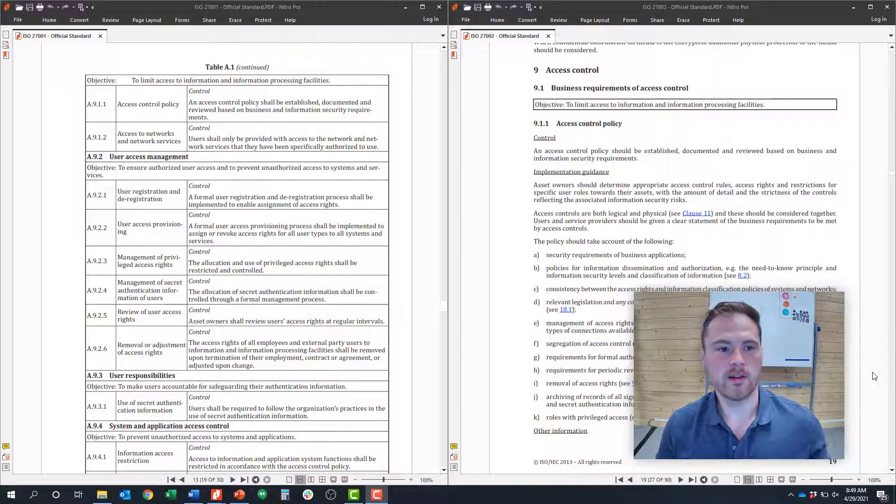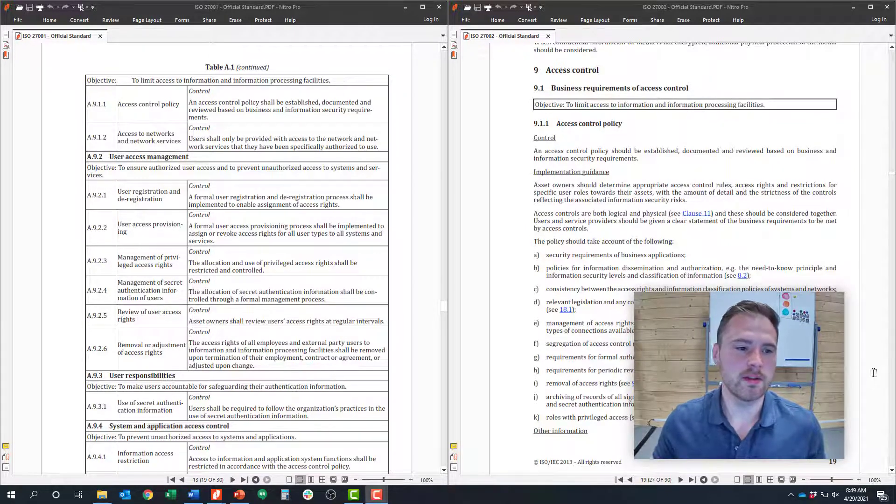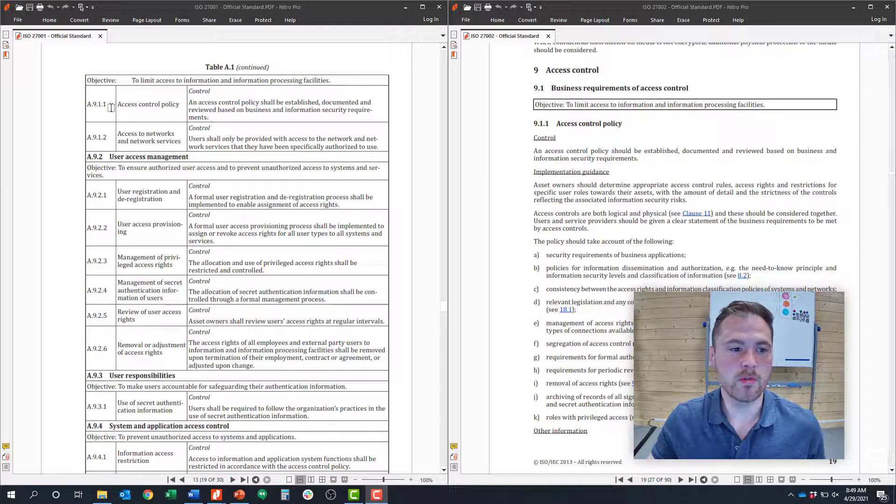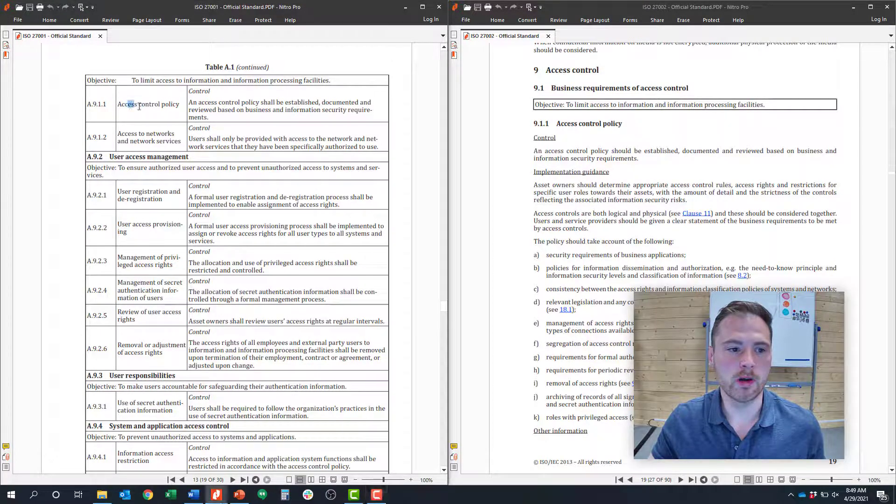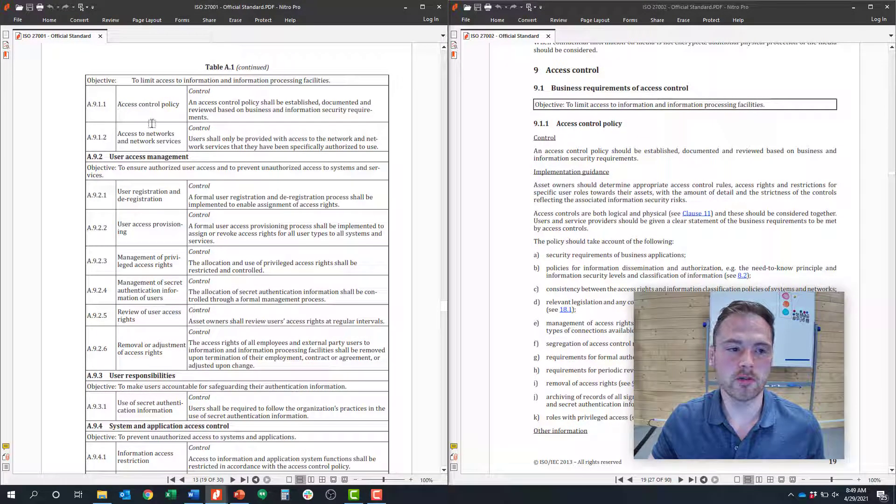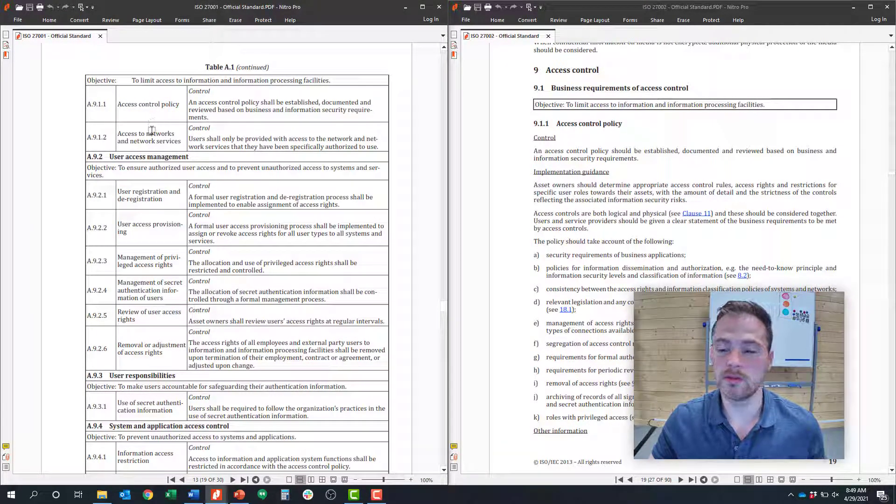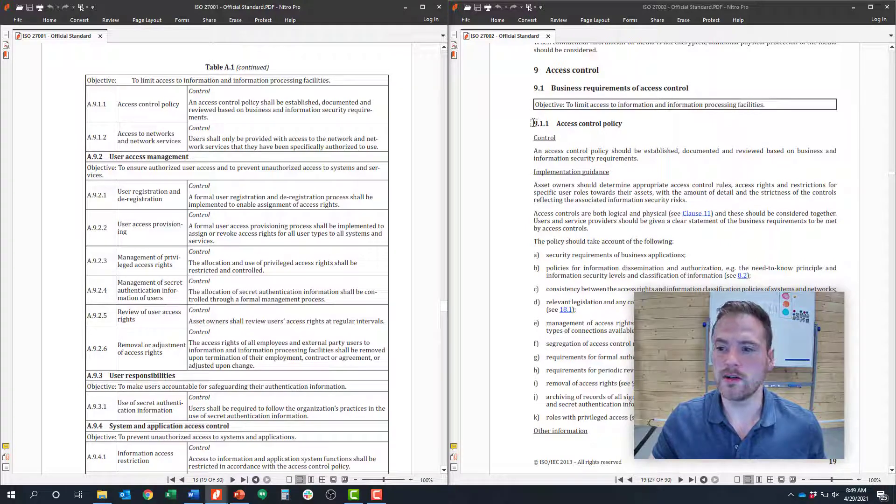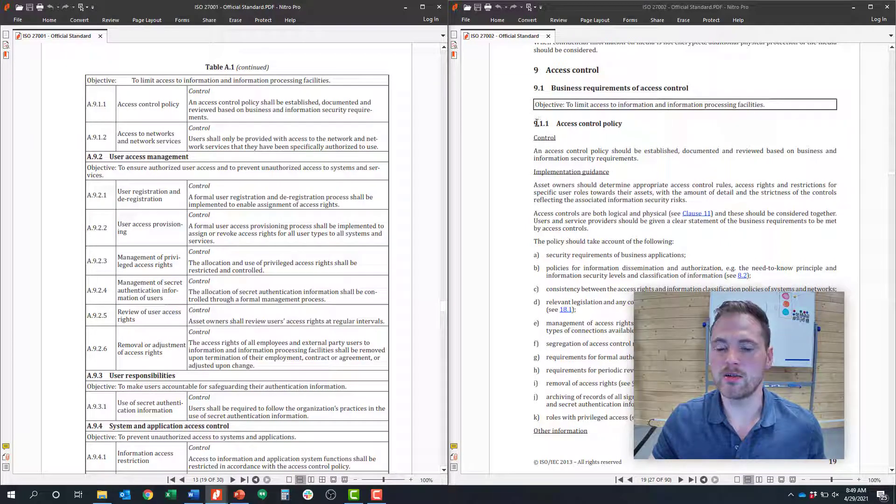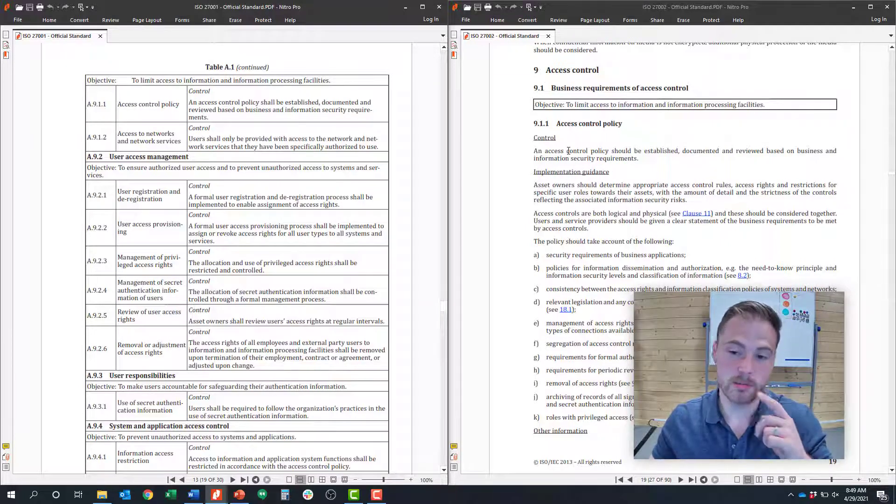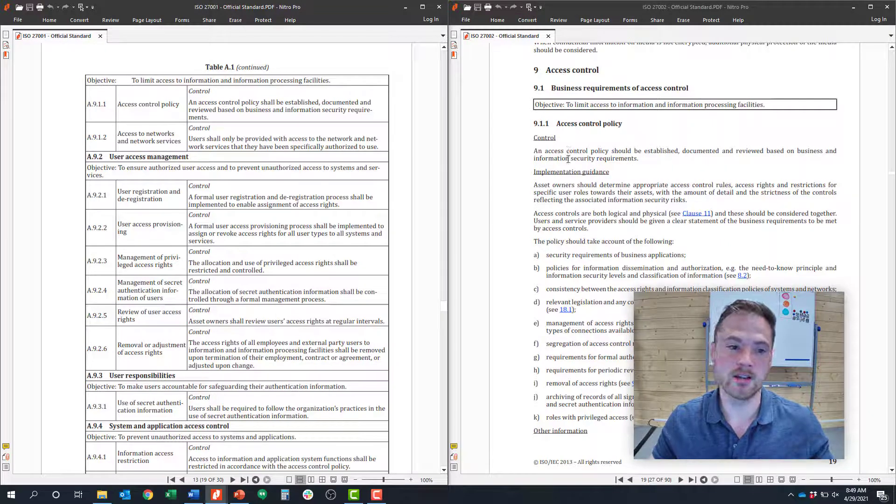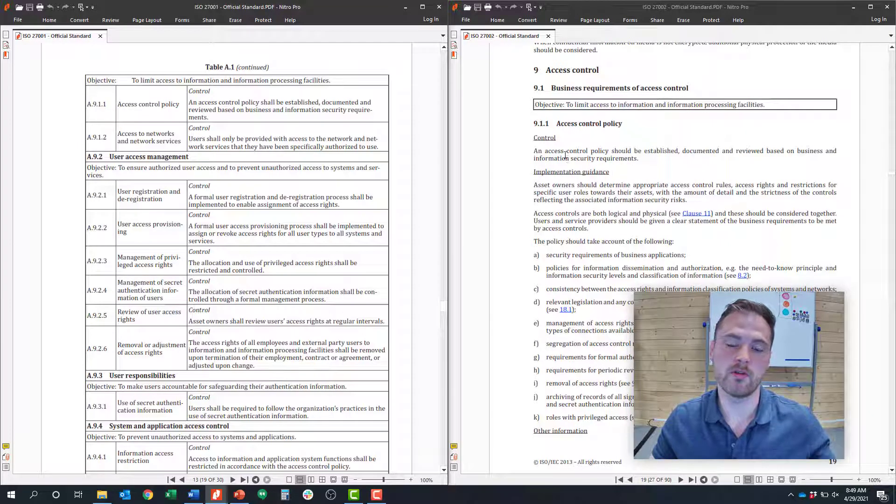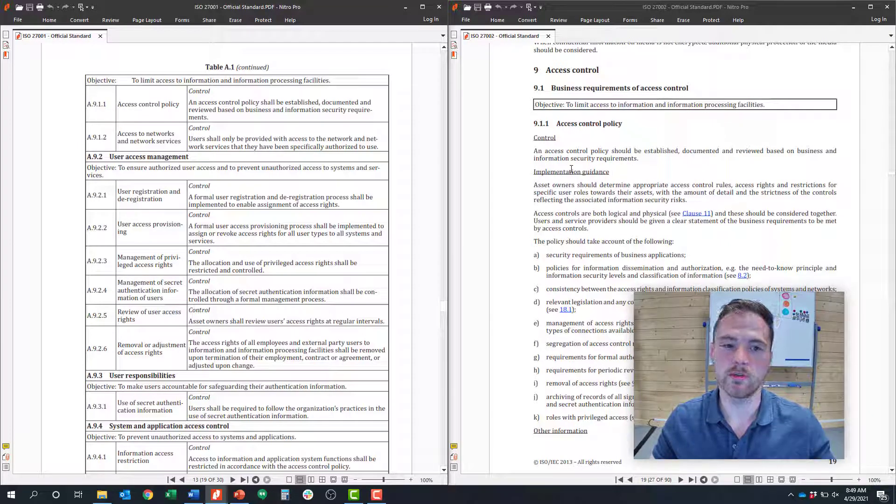On my screen today, on the left-hand side, I have the ISO 27001 framework up, where we'll cover the 114 controls relevant to ISO 27001. On the right-hand side of my screen, I have ISO 27002, which is the detailed implementation guidance for the 114 controls in ISO 27001.